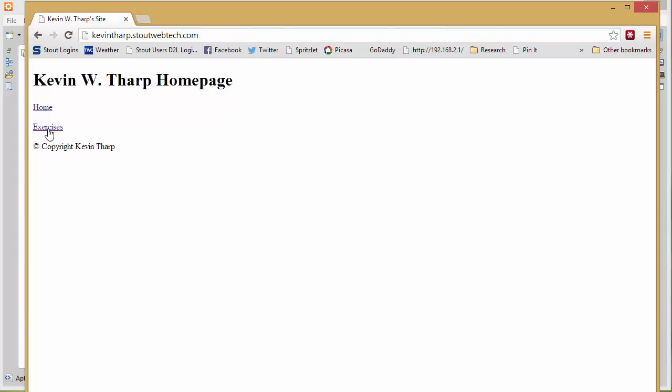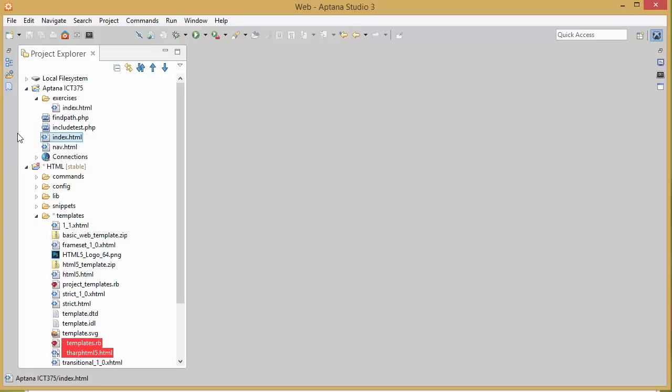We've got the homepage, we've got the exercises page. There might be other things that we add later on, but the problem is that we have to go in and every time we change that HTML file or the navigation we have to touch that on every page. So what we're going to do is use what's called includes and change the way that we do this.